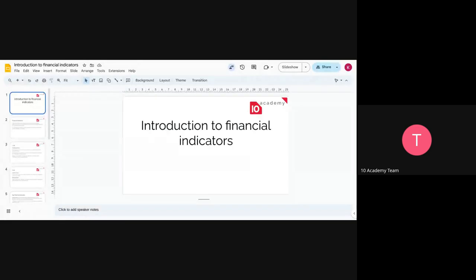Today we're going to have an introduction to the financial indicators listed on the child documents, so that we can have a better understanding of what they are, how we can interpret them, and of course, to help us in our decisions.